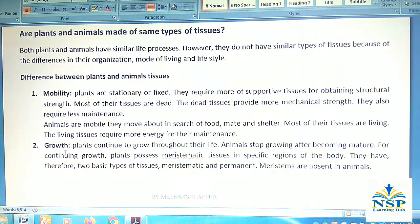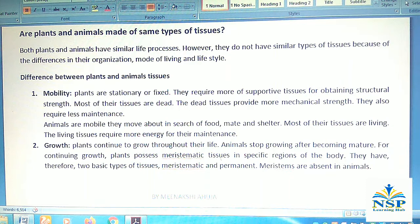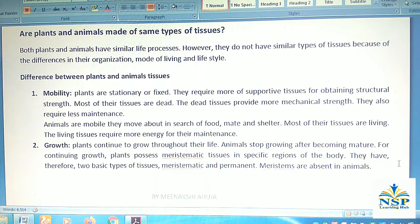Number two: growth. Plants continue to grow throughout their life cycle, whereas animals stop growing after becoming mature. For continuing growth, plants possess meristematic tissues in specific regions of the body. They therefore have two basic types of tissues: meristematic and permanent. Meristems are absent in animals.